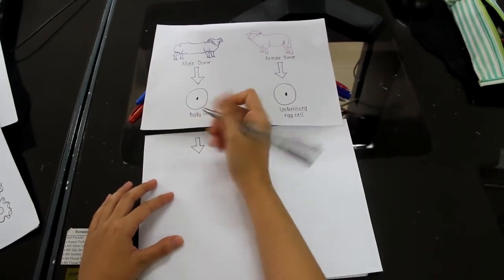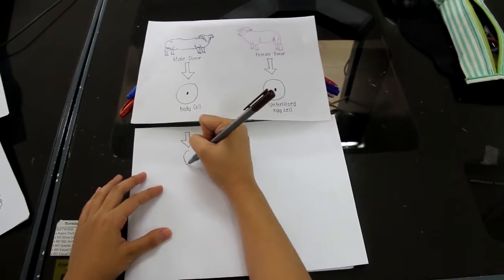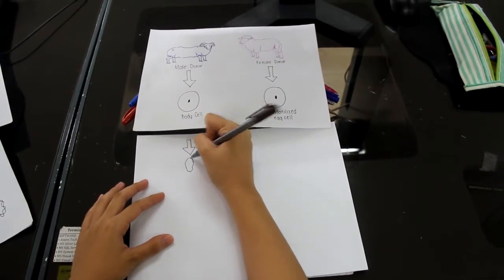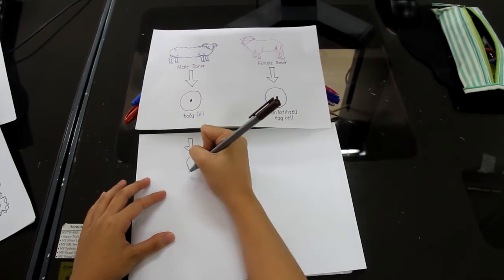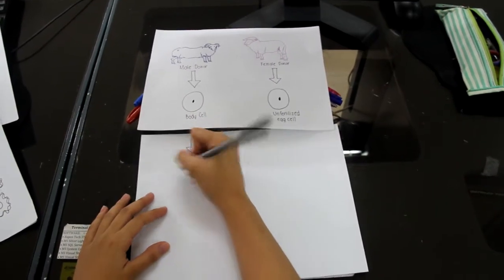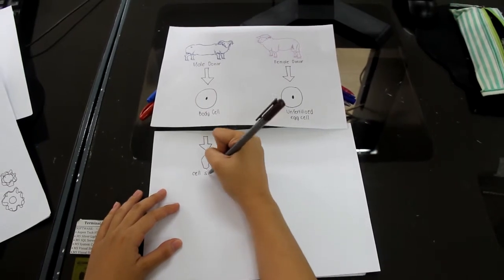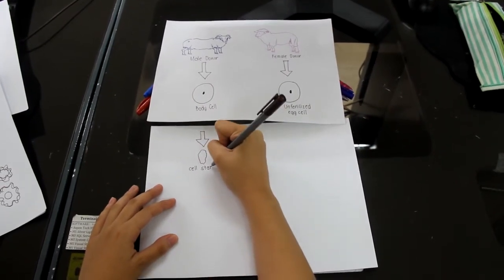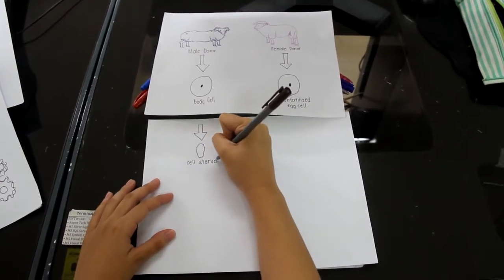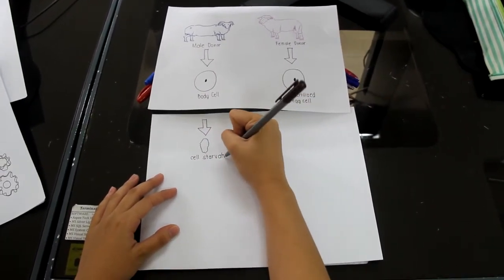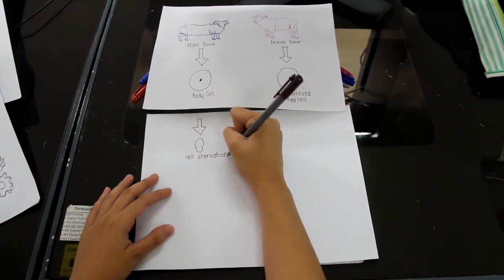In terms of the body cell, it first passes through the process called cell starvation where its production of proteins drastically reduces, placing itself in a resting state known as gap zero phase.